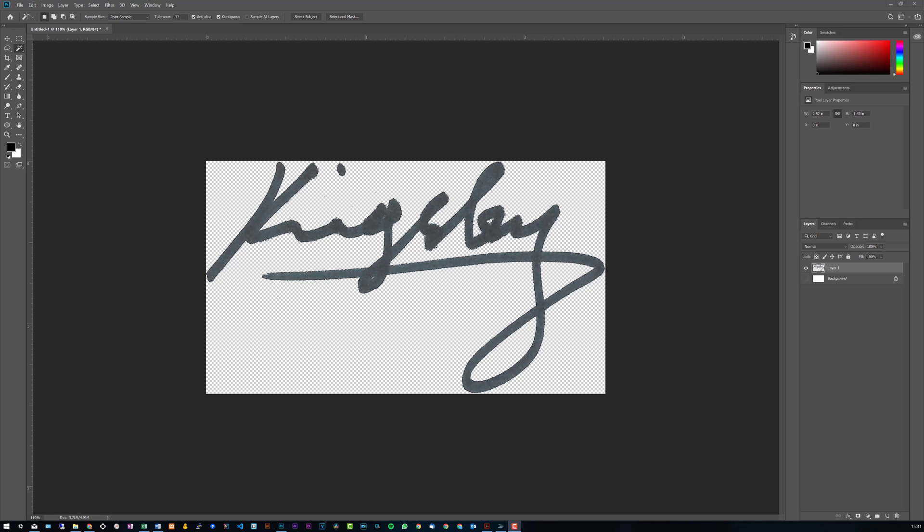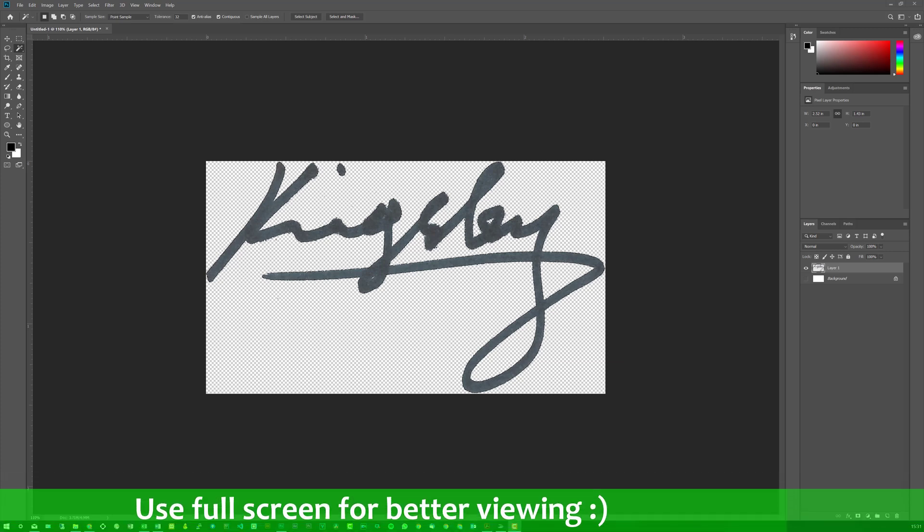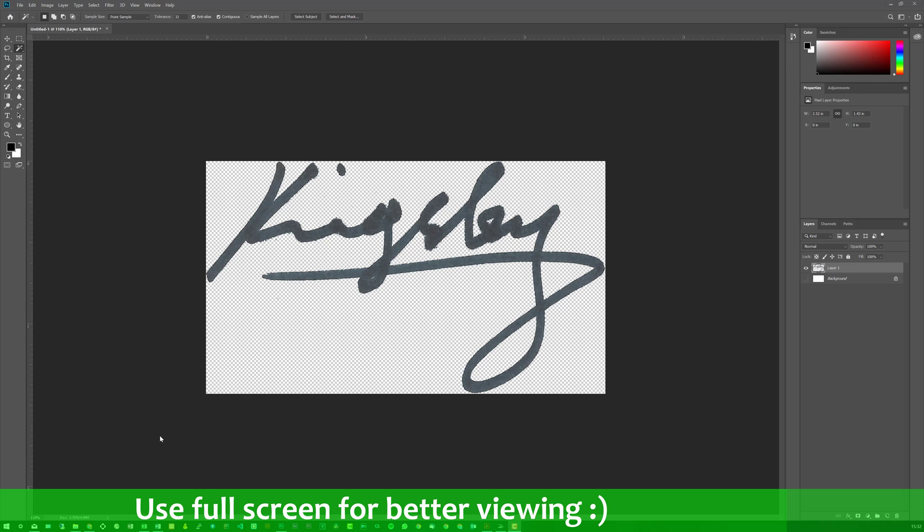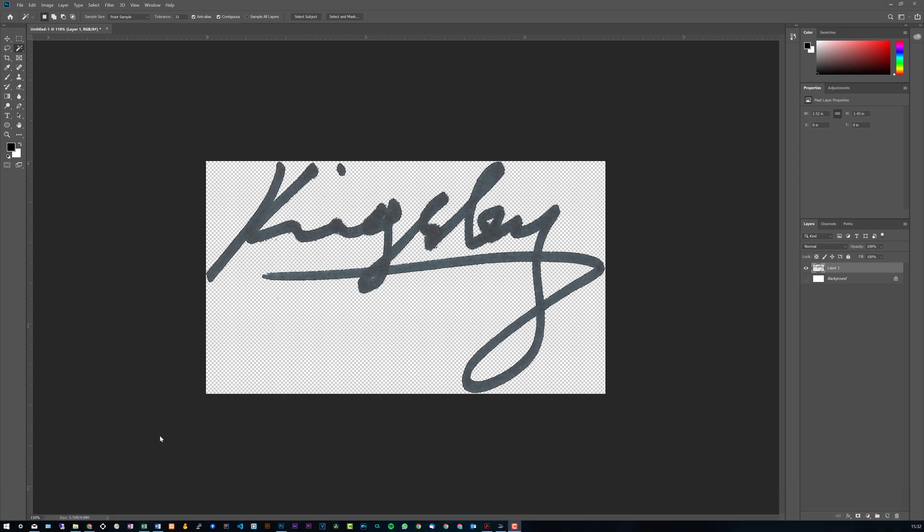Hey, how's it going? Welcome to Software Basics. In today's video I'm going to be showing you how to create a transparent signature image.